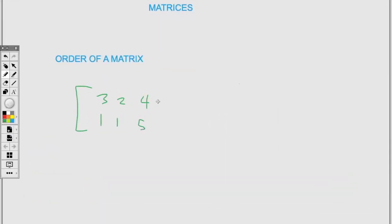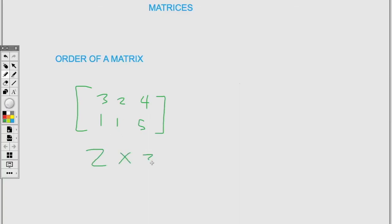Looking at this matrix, we have two rows and three columns — one, two, that's two rows, and one, two, three, that's three columns — so the order is two by three.